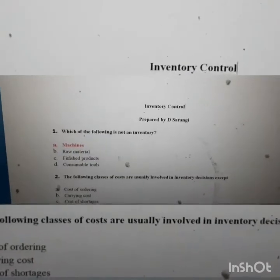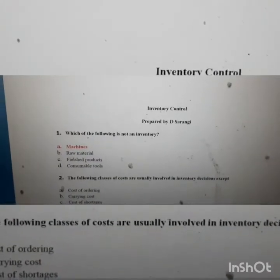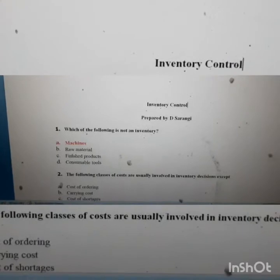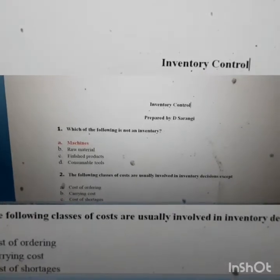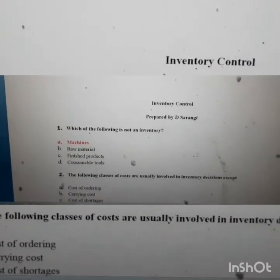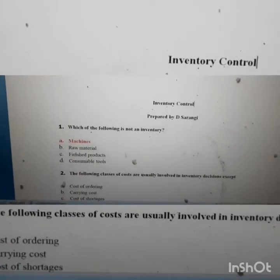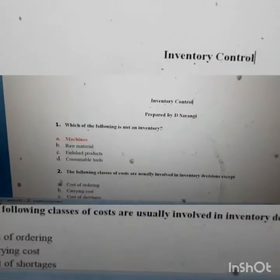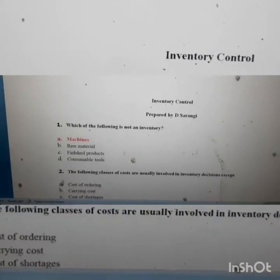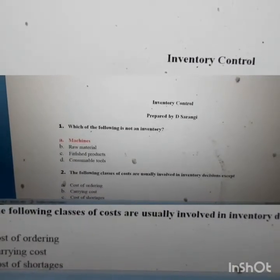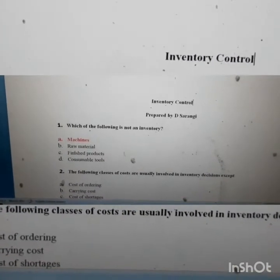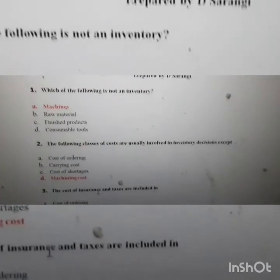Hello everyone, today I'm going to solve a few MCQs on the third chapter of Industrial Engineering and Quality Control — that is, inventory control. The first question is: which one of the following is NOT an inventory? Options are: machine, raw material, finished product, and consumable tool.